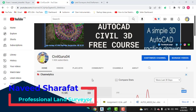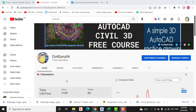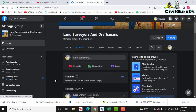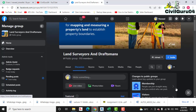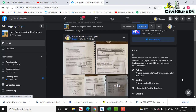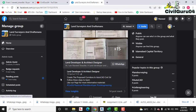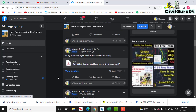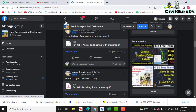Before starting, kindly subscribe to my YouTube channel Civil Guru 04. You can also join my Facebook page which I created some days ago on the request of many members. Here you can get many notes about land surveying and AutoCAD Civil 3D, and we also have a PDF box.